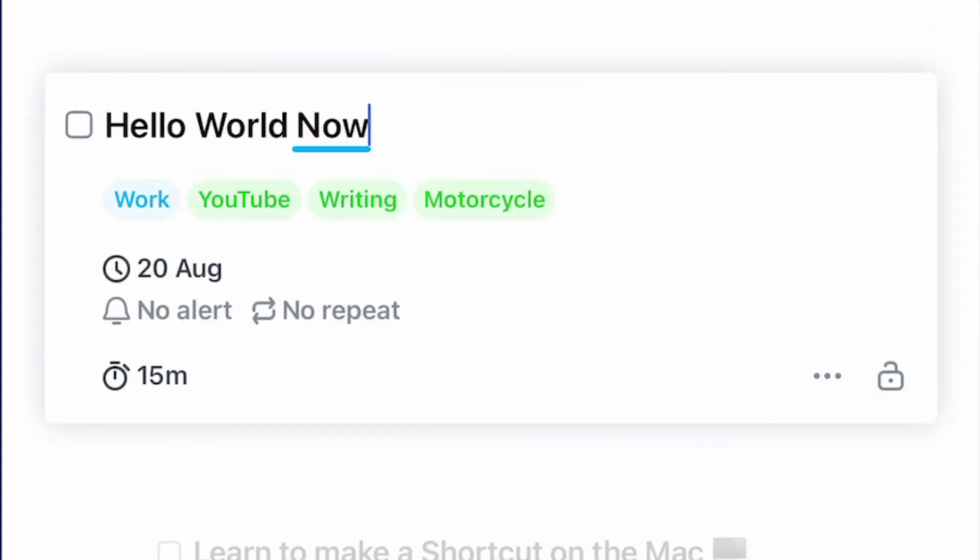As you can see, it all worked out perfectly with the title going there properly. It went into the list called work and it's got the three tags of YouTube, writing and motorcycle along with the date of today in there and the duration of 15 minutes. Perfect.